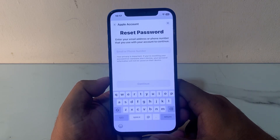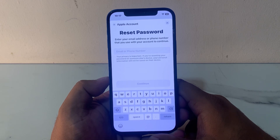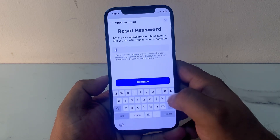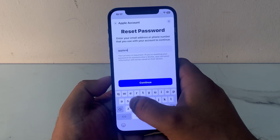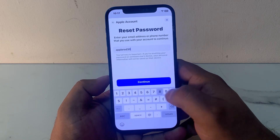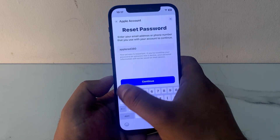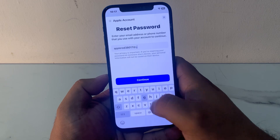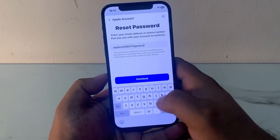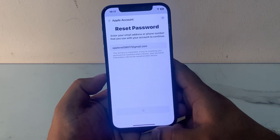You can see appears on screen: Reset Password. Enter your email address or phone number that you use with your account to continue. Enter your email address and tap on Continue.